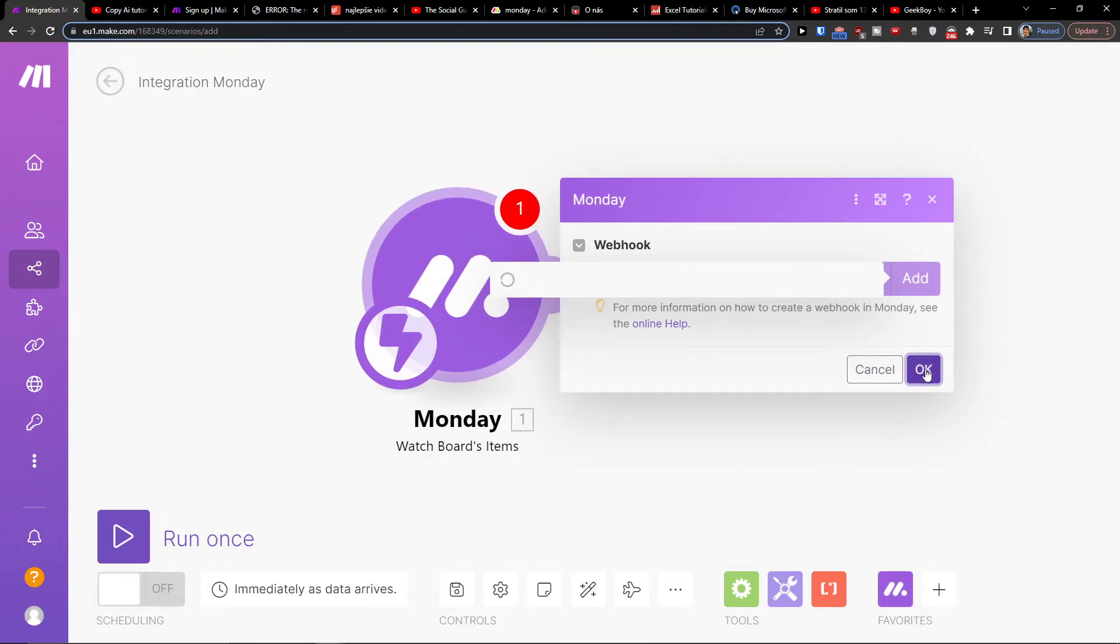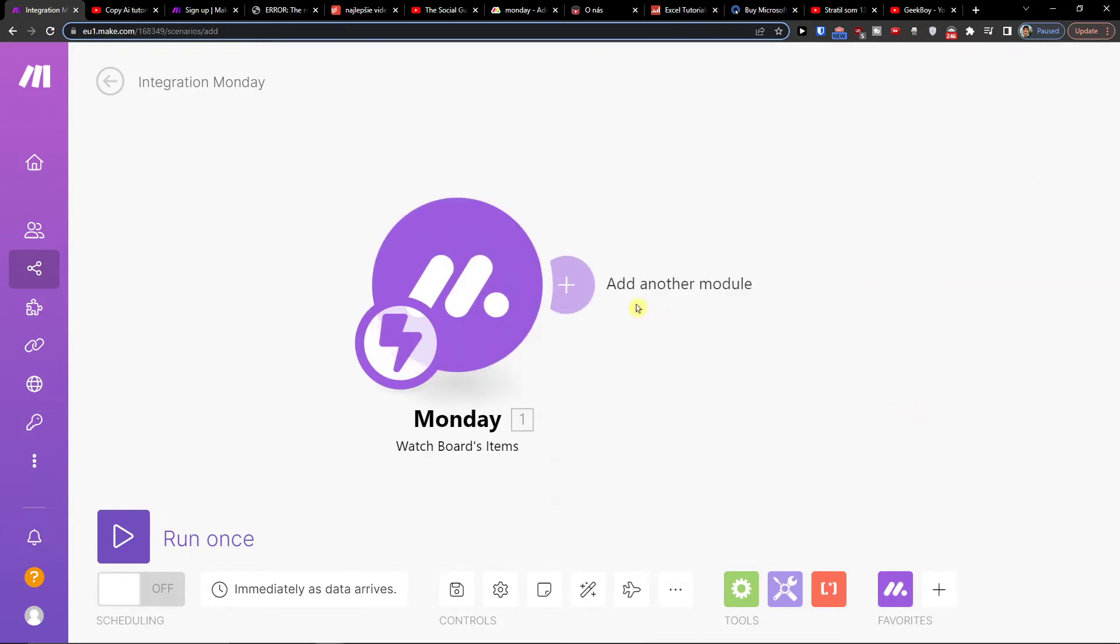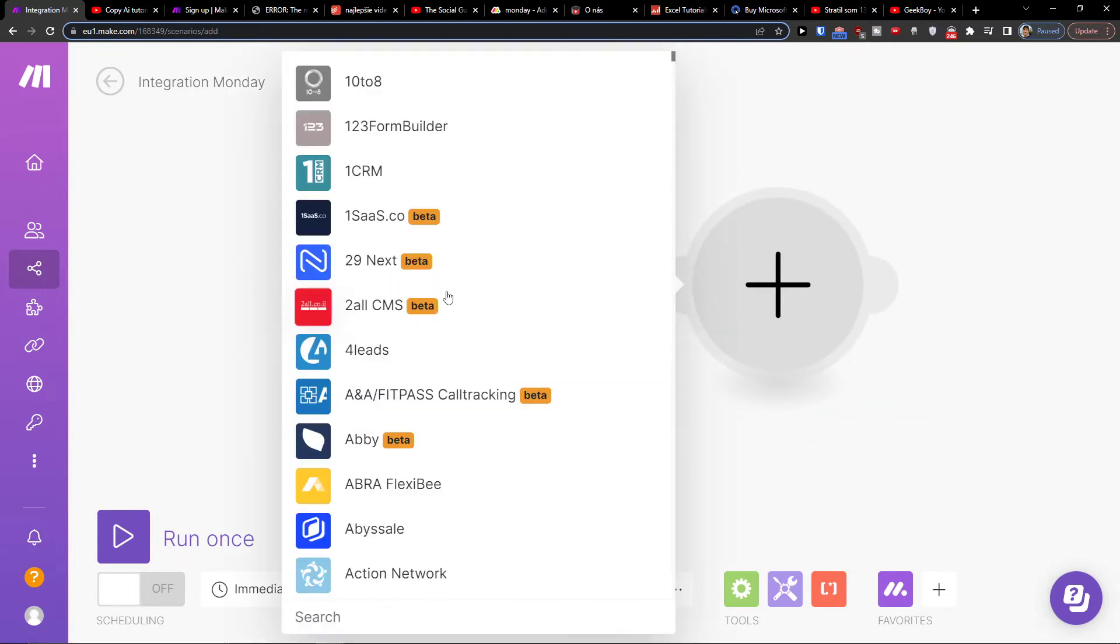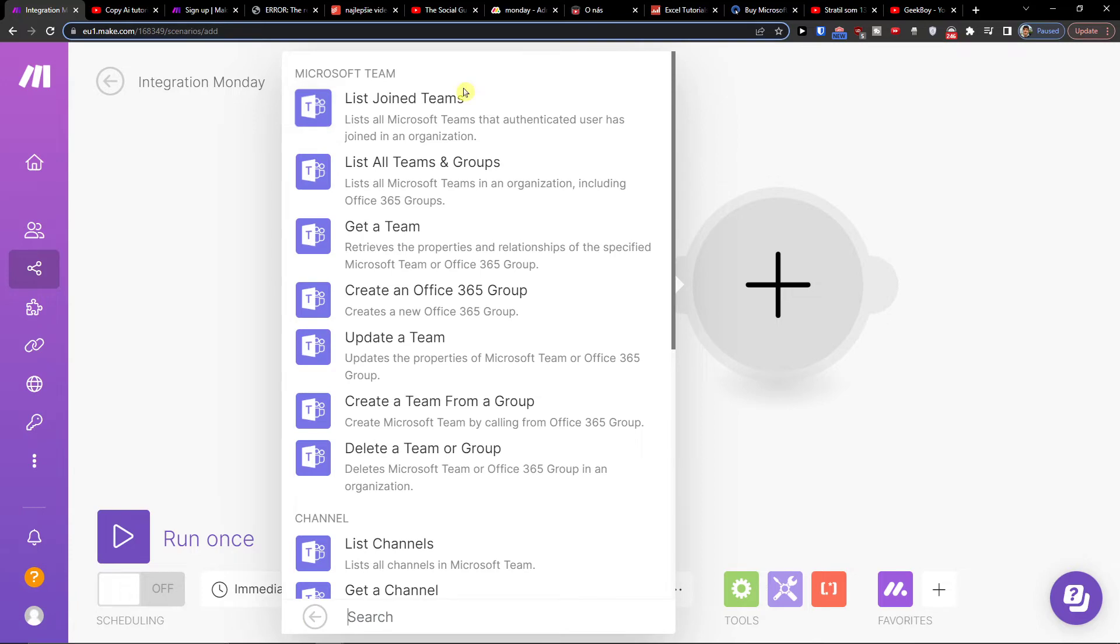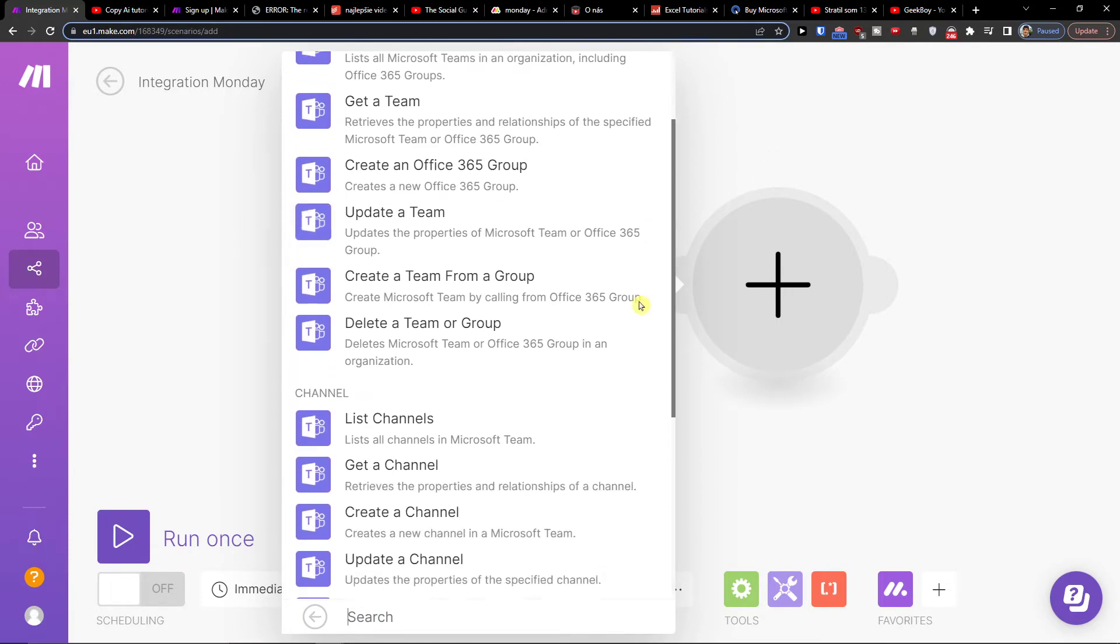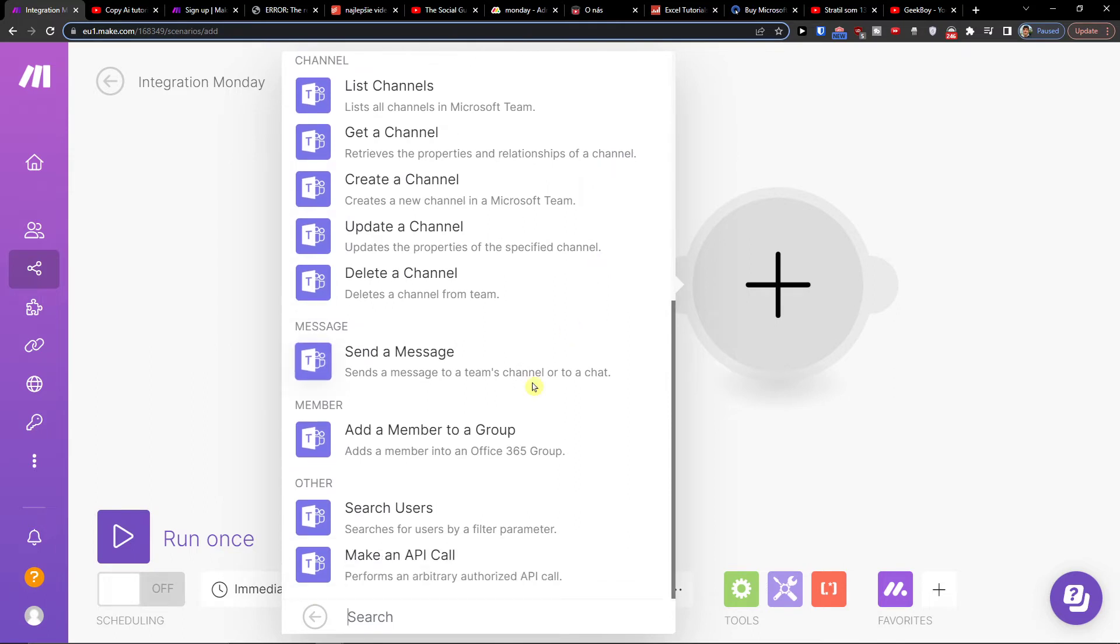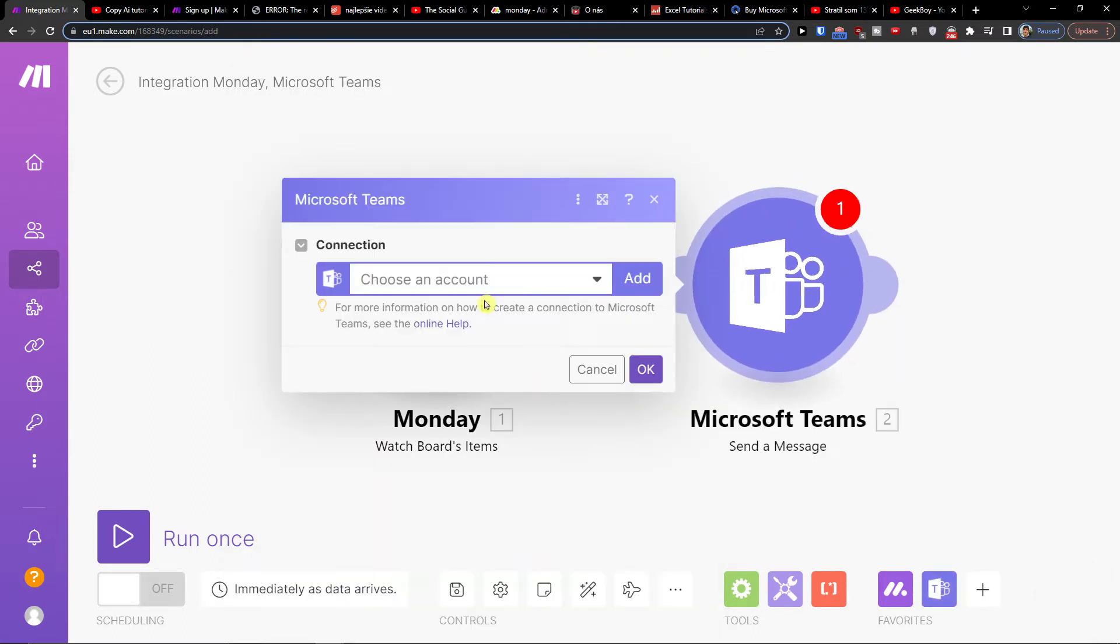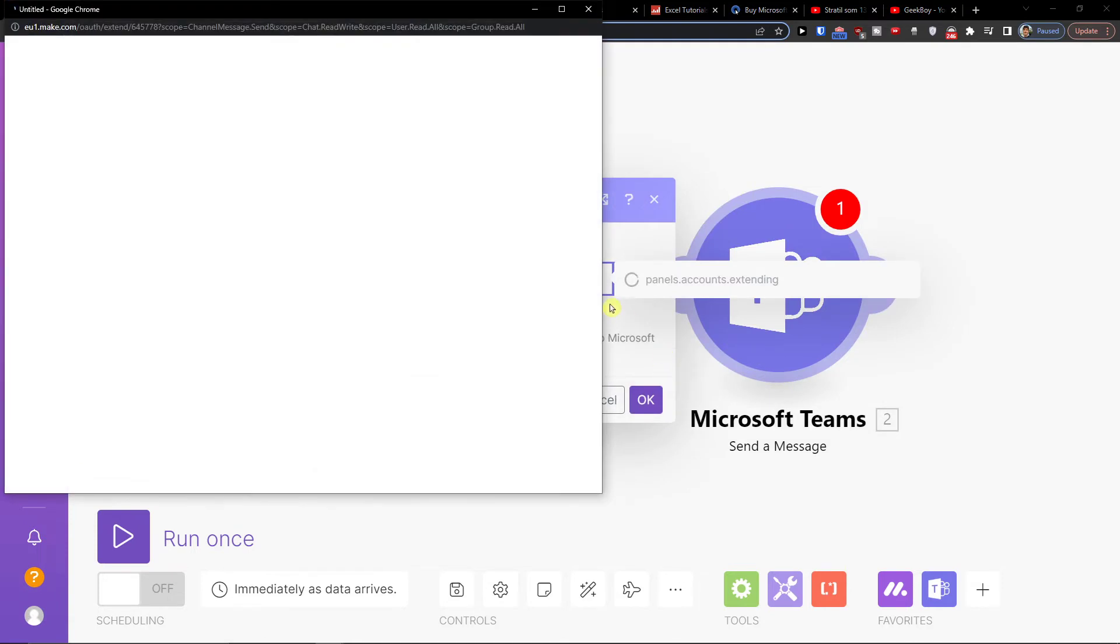Right, so press OK, and then you add another module, which is going to be Microsoft Teams. Then what you want to do - let's say list join teams, get a team, get a channel, send a message - and then you're going to connect it to your account.